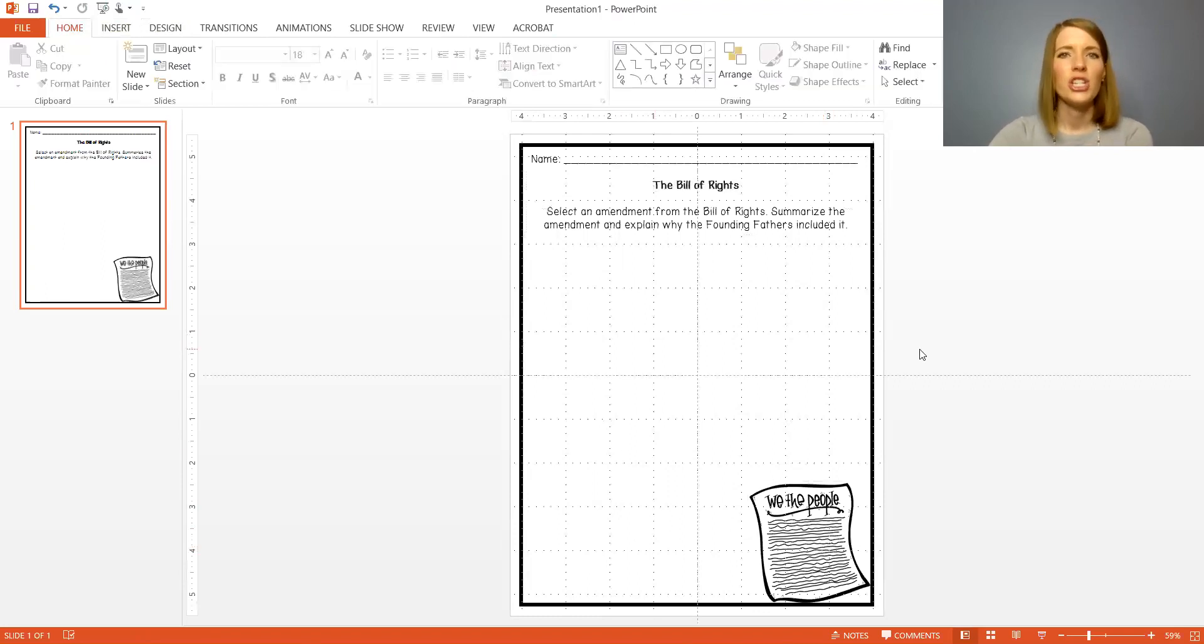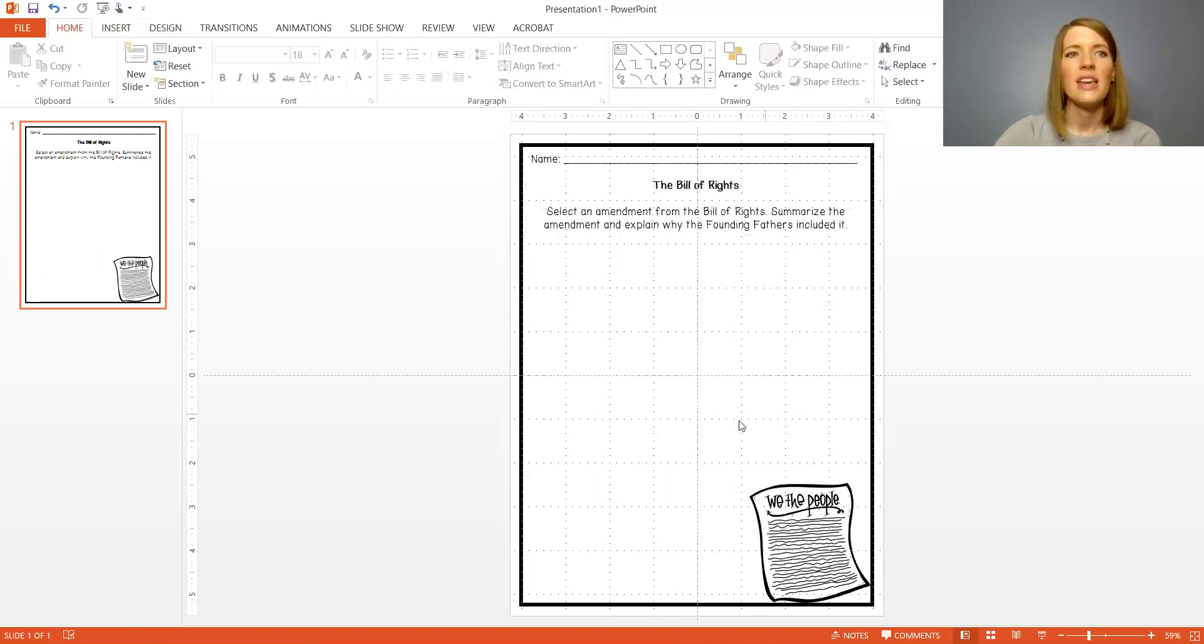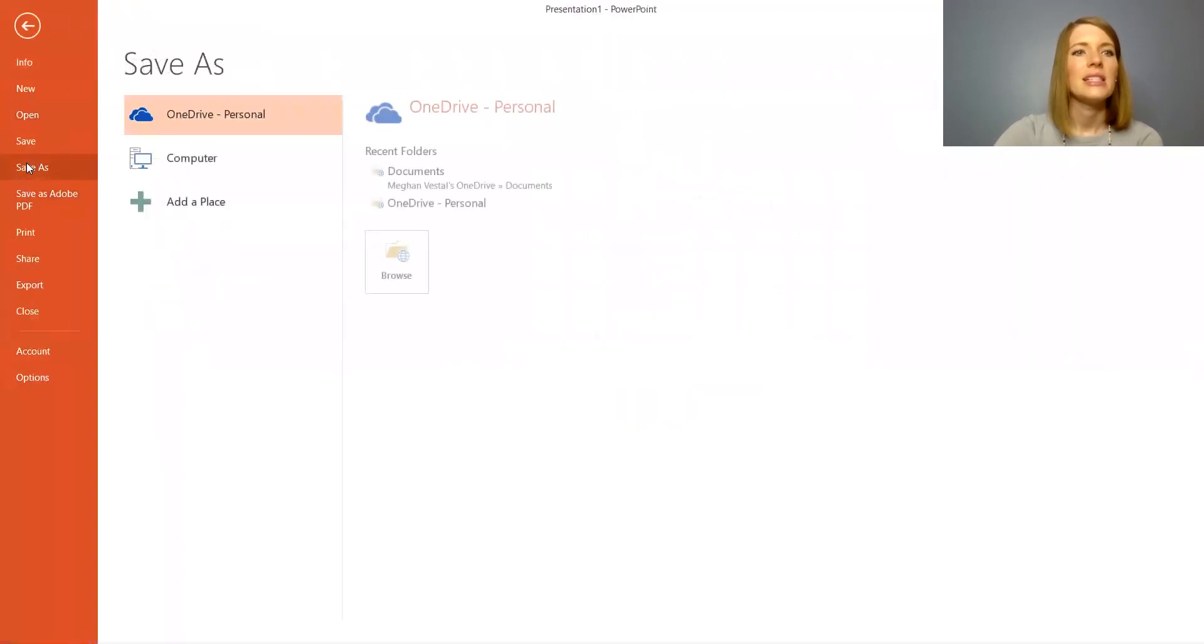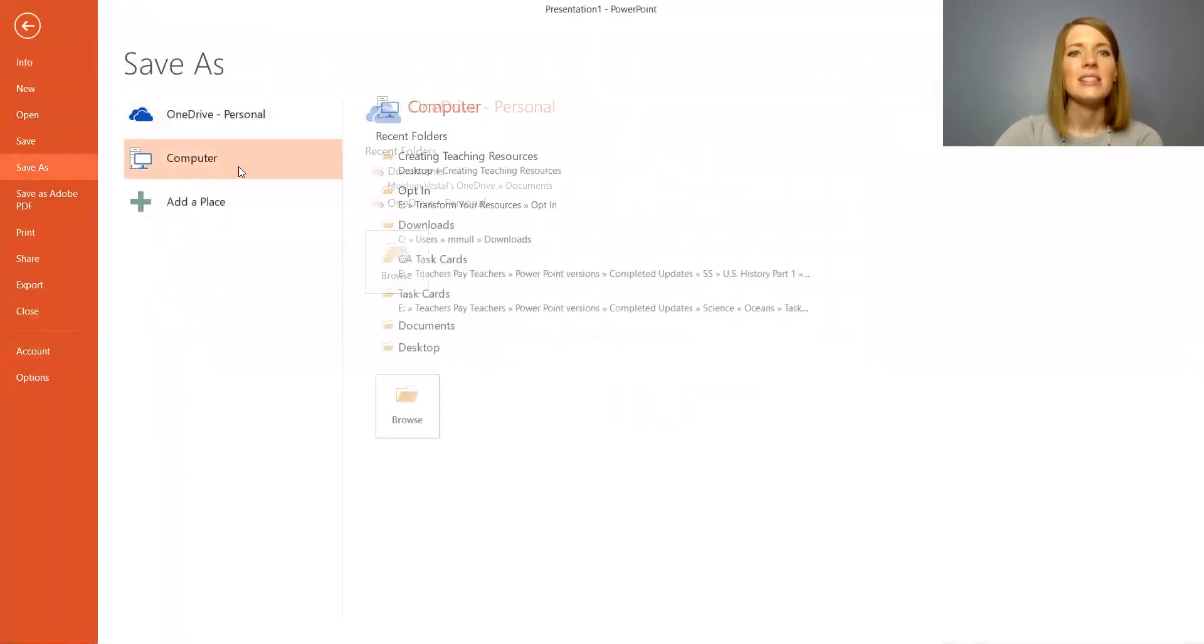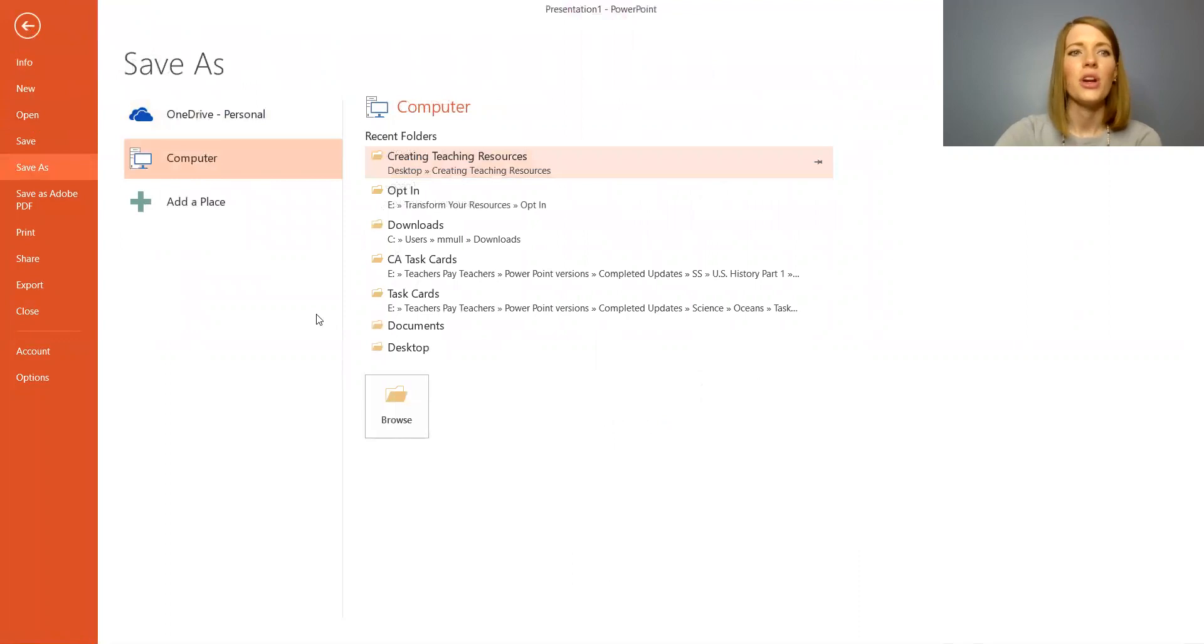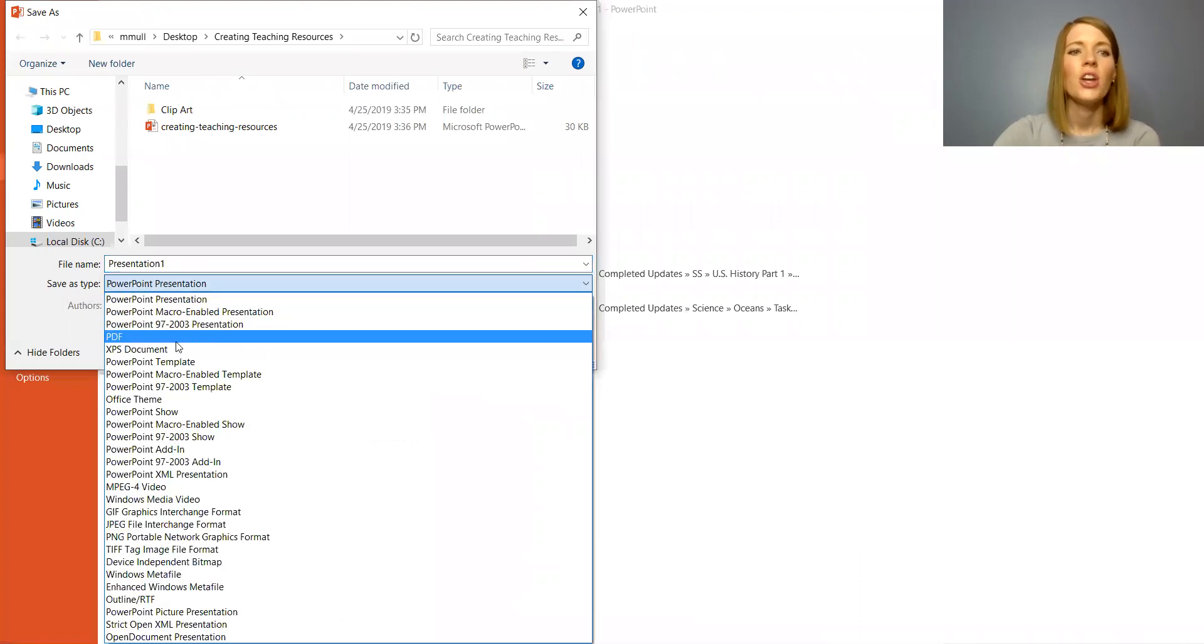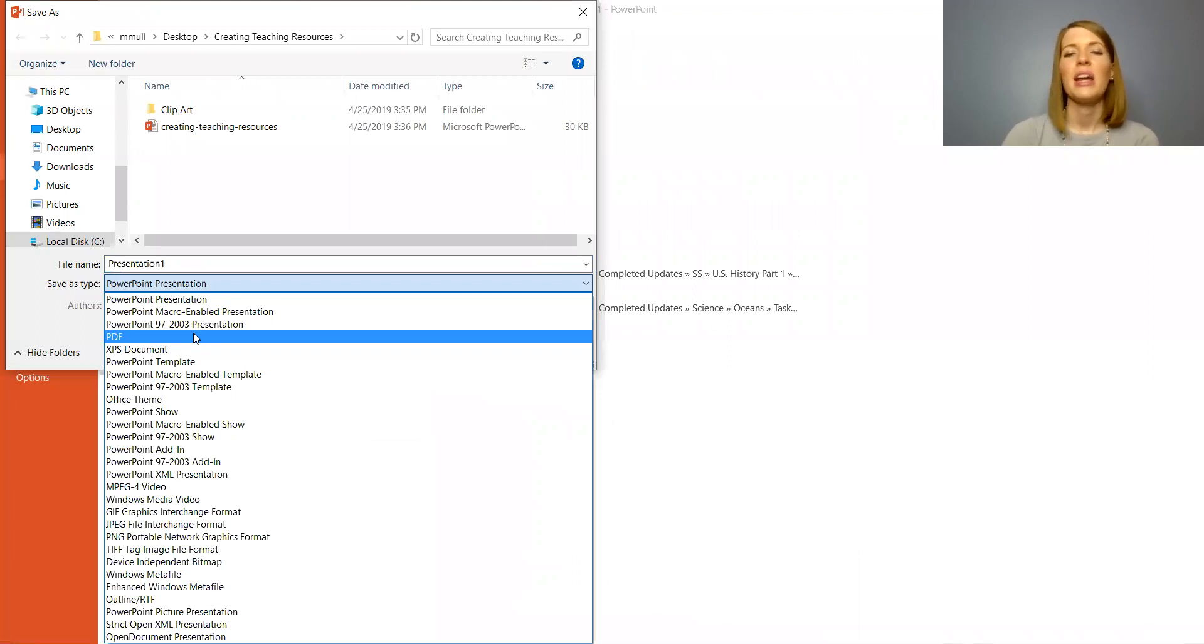Alright so my worksheet is ready to go. Let me show you how you save it. If you want to save it as a PDF you're just going to go to file, click save as and select where you want to save it on your computer. Then where it says save as type, instead of saving it as a PowerPoint presentation you're going to save it as a PDF. Once you save that, that worksheet is going to be ready to print and ready for your students to use straight away.